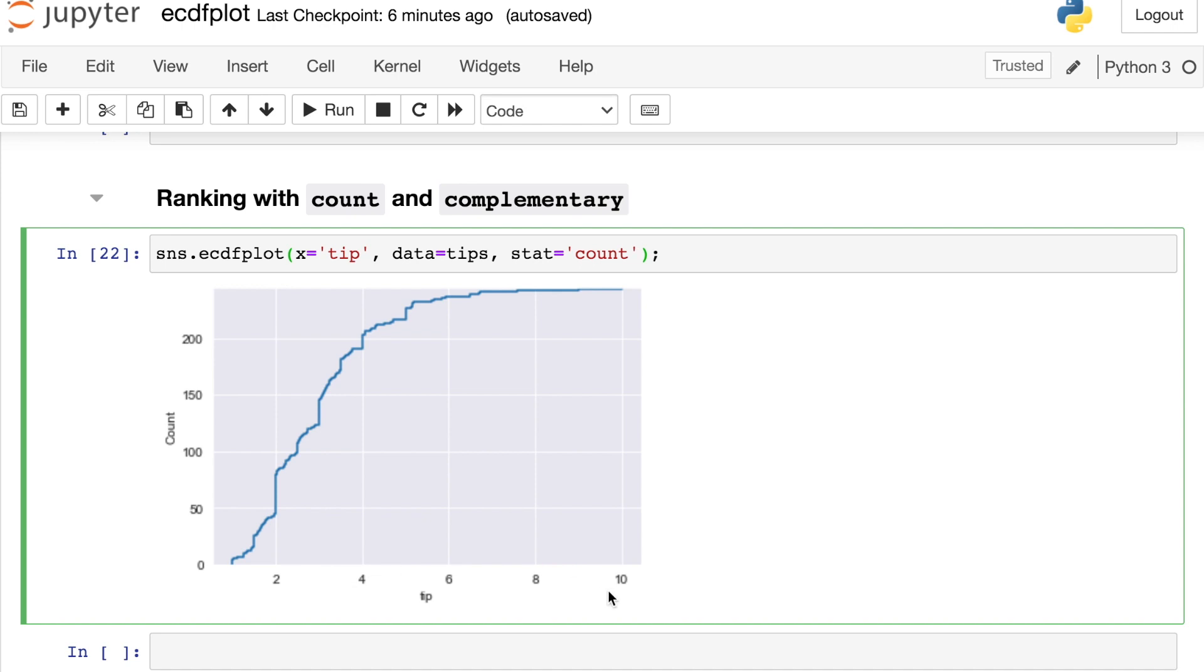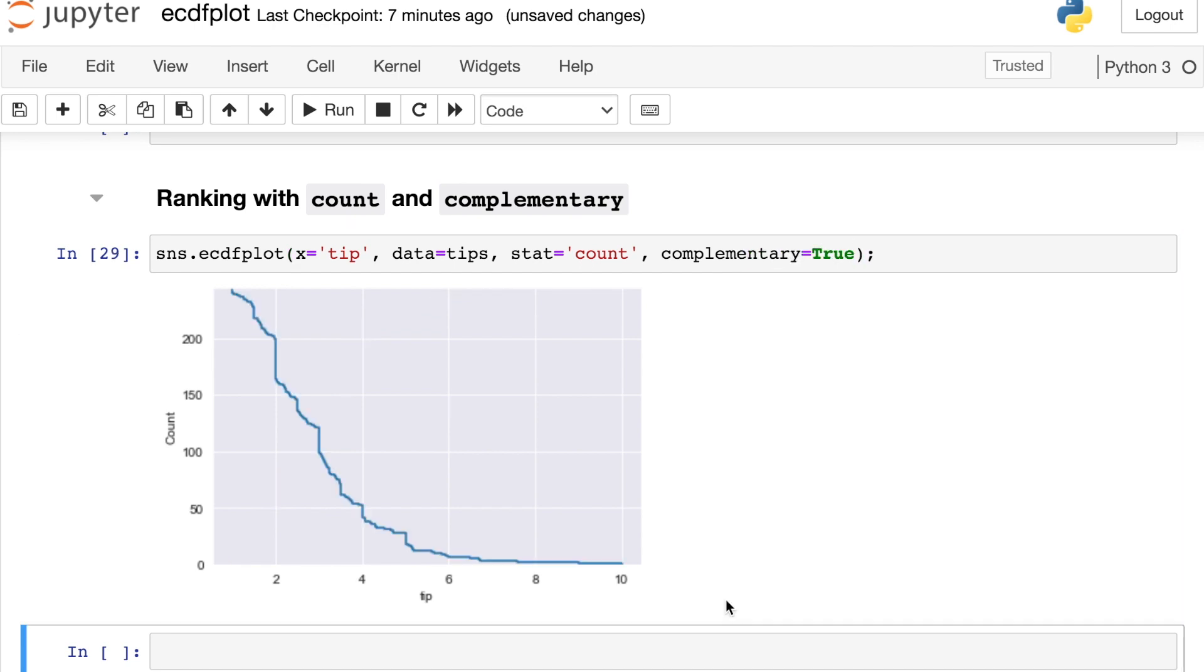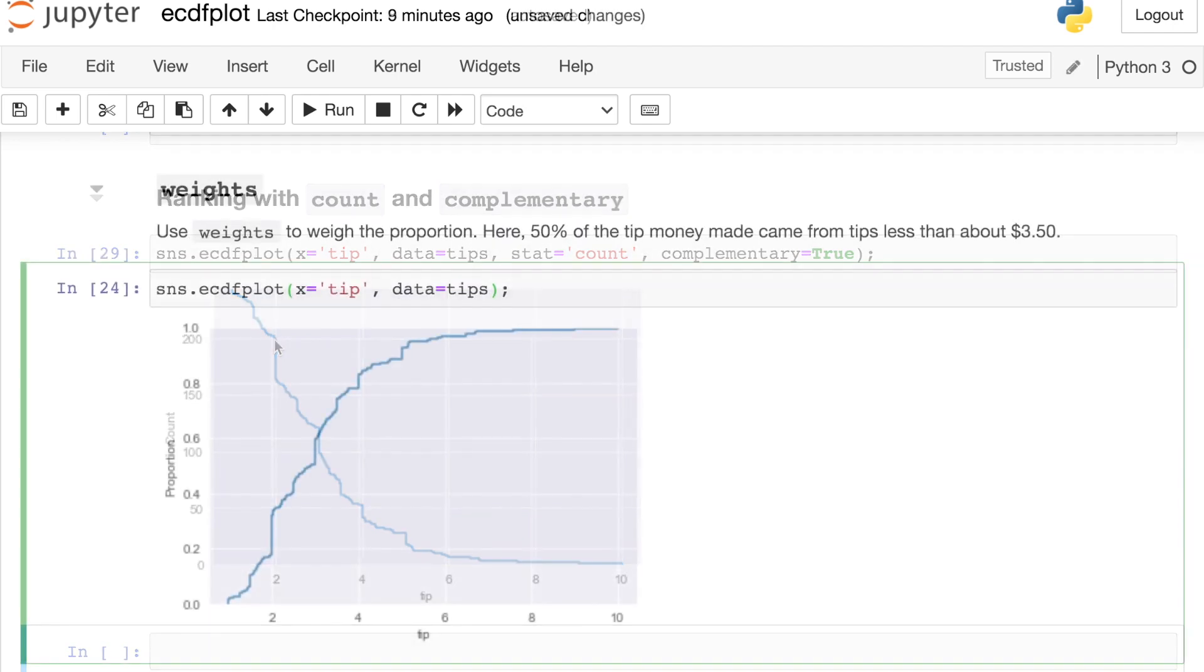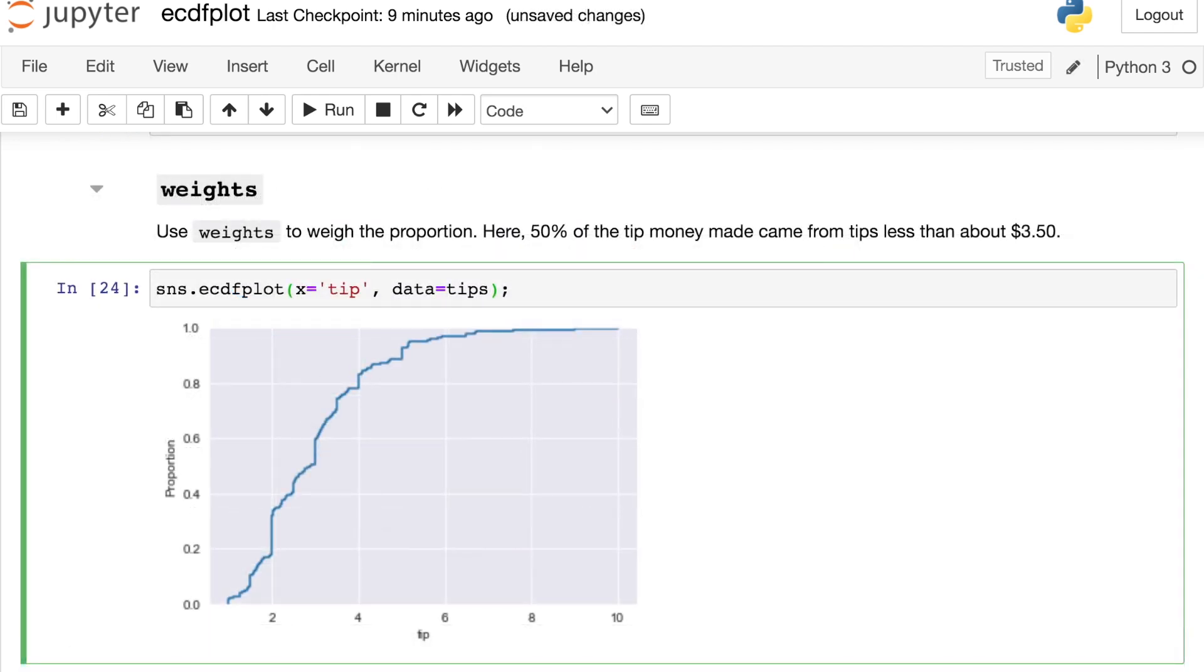But what if I wanted to know what the rank of a $4 tip is? For example, if I want to say that the number one best tip is $10, and then count backwards, how could I do that with this plot? Well, it turns out that there's another argument called complementary. So let's try that. This is basically just giving us a complete opposite view of what we had before. We're starting way over here with the maximum value, and then we're counting backwards to our minimum value. But I think the cool thing about using both count and complementary is that we're effectively ranking these tips. For example, the number one best tip is $10. By the time we get down to $2, that's ranking about 170th down to 200th.